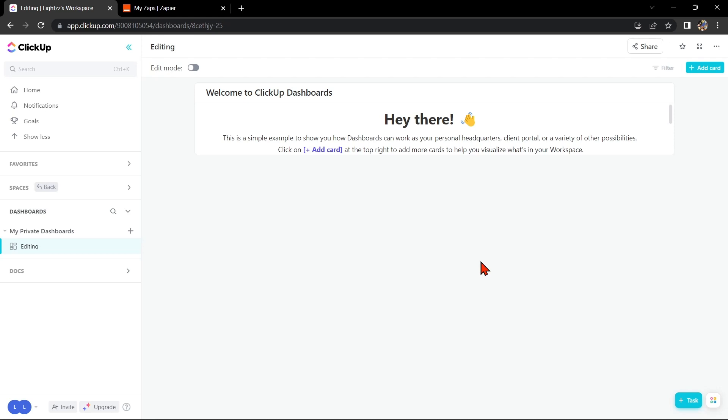First, you need to have a ClickUp account and a Microsoft Teams account. Once you have those set up,